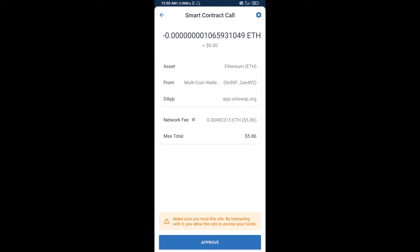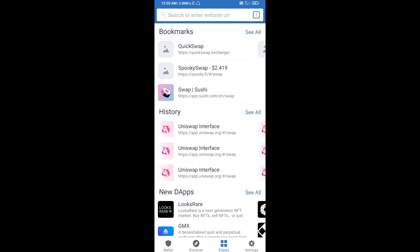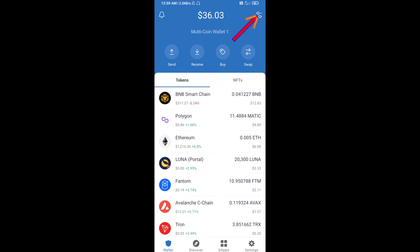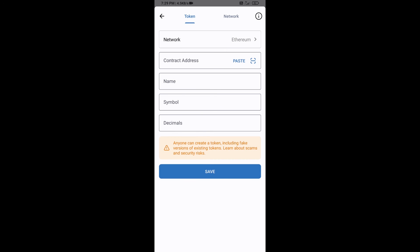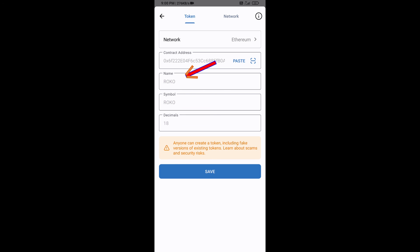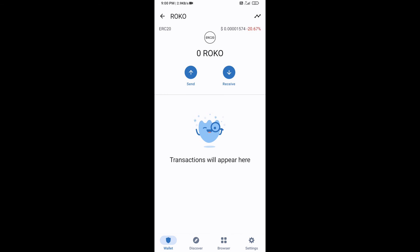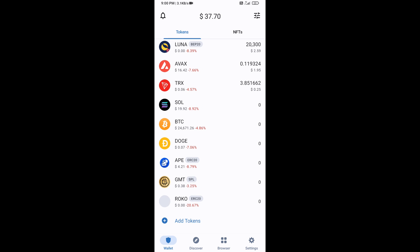After the swap, add the ROKO token manually to Trust Wallet. Go to Trust Wallet, click the search icon, then click on add custom token. Check that the token network is Ethereum, then click paste. The ROKO token will appear — click save. The token has now been added successfully to Trust Wallet. Thanks for watching.